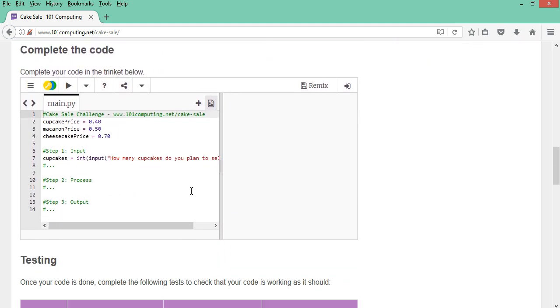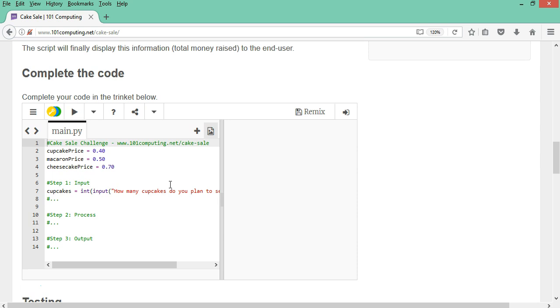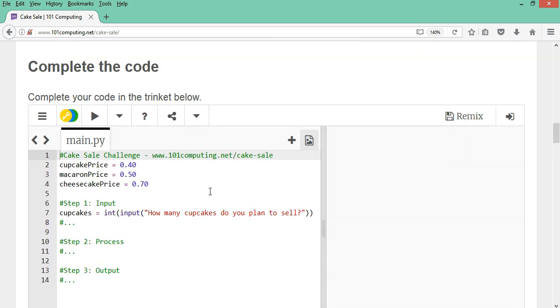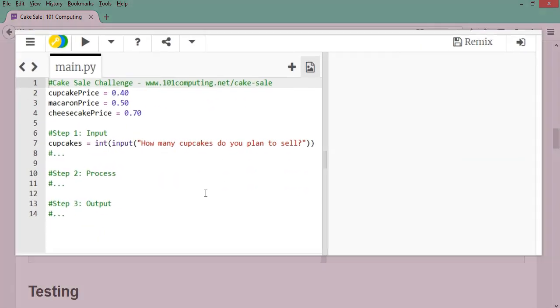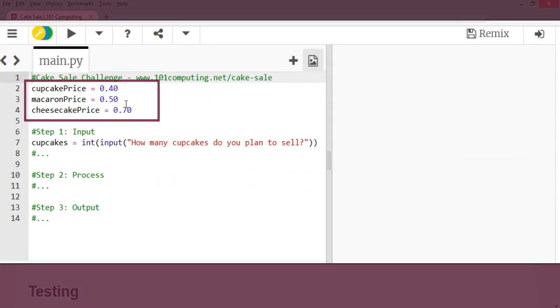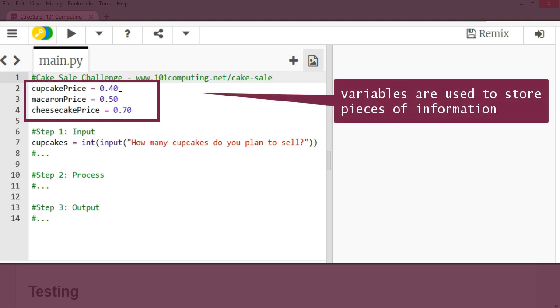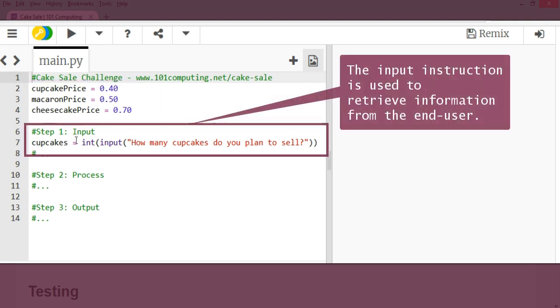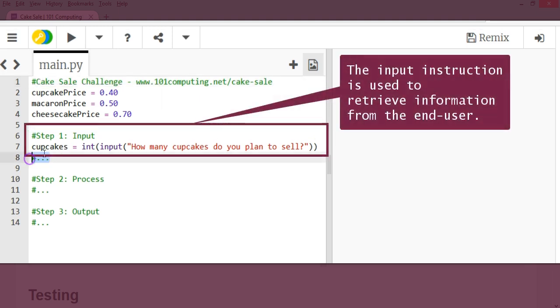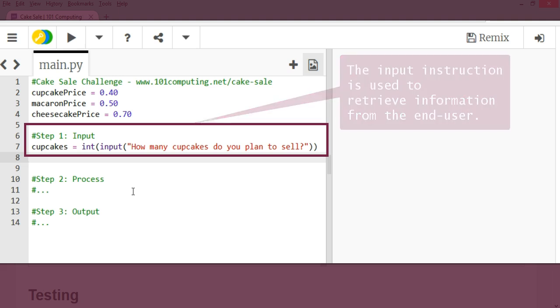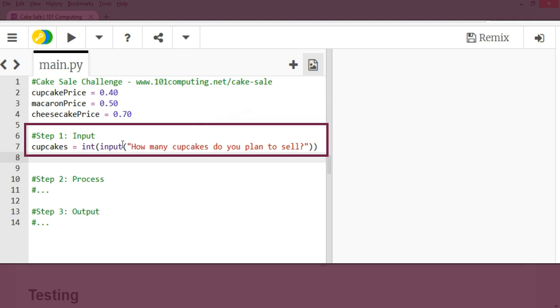Now we've started the code for you here and I'm going to zoom in so we can see this a bit better. Here we go. In this code here we've got three variables. Cupcake price which is set to 40p, macaron price which is set to 50p and cheesecake price which is set to 70p. And then we've got an input. This is the first step of our program and it's asking the user how many cupcakes do you plan to sell? Now the user will type a number like maybe 20 and the program is going to convert this input into an integer which is a number. And it's going to store this in a variable called cupcakes.